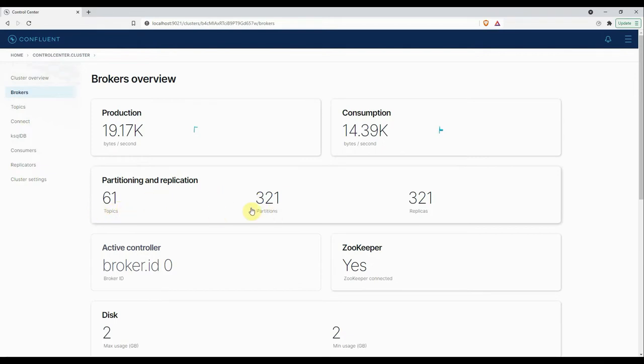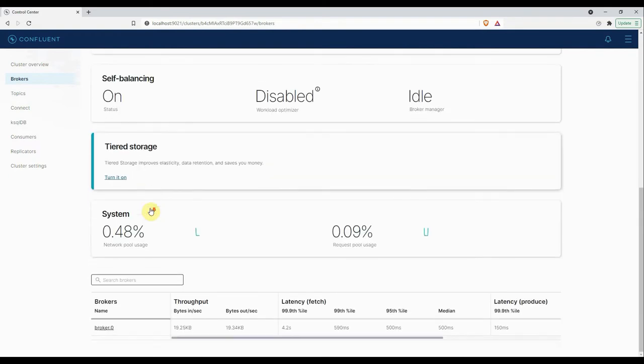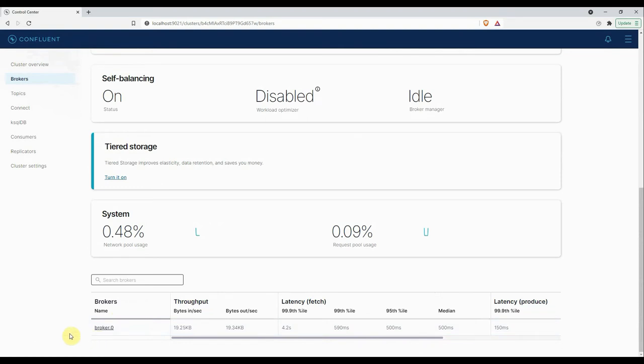As you can see, there are 61 topics and 321 partitions. Please note that these 61 topics are internal topics. At the moment I have not created any custom topics, which we will create later. If you go down, similar information about throughput and latency about the broker you can see. In our cluster we have only a single broker, so it is showing here in tabular format. In a production environment you may have more than one broker.